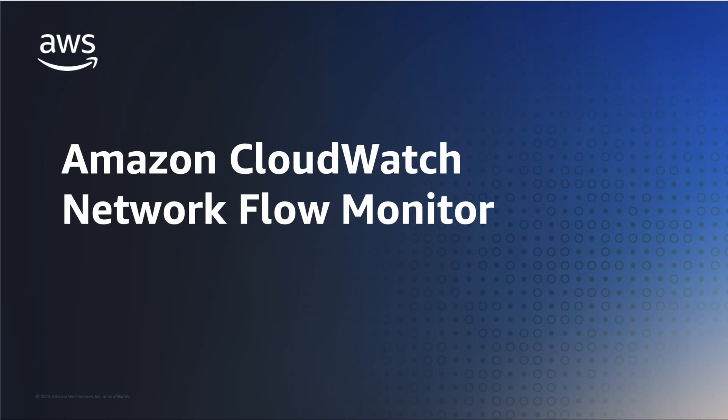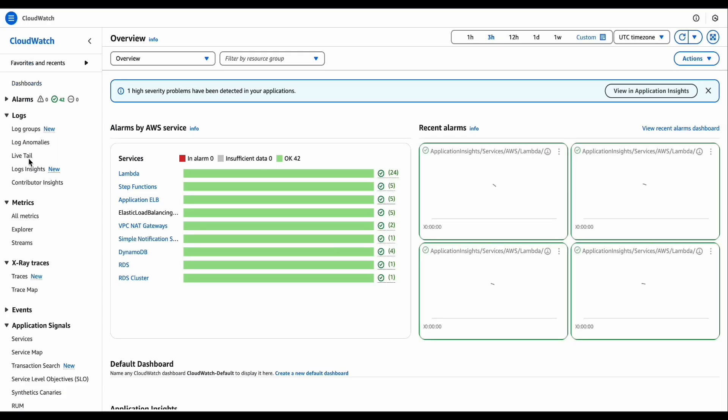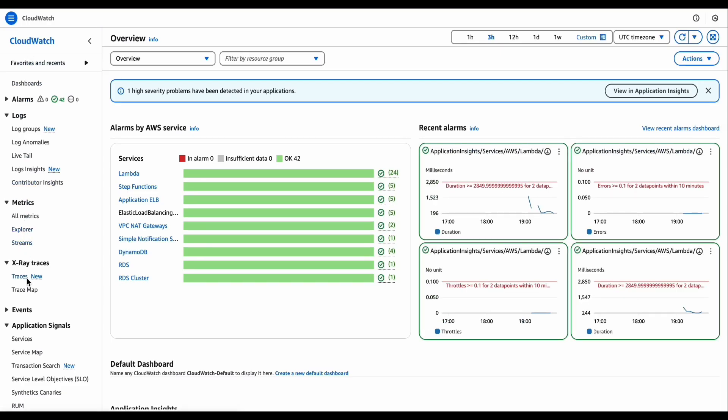Welcome to this guide on Amazon CloudWatch Network Flow Monitor. Today we'll explore how to effectively monitor and analyze your AWS network traffic.